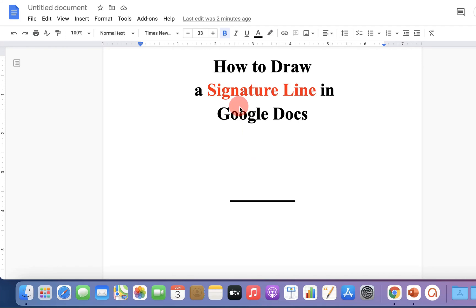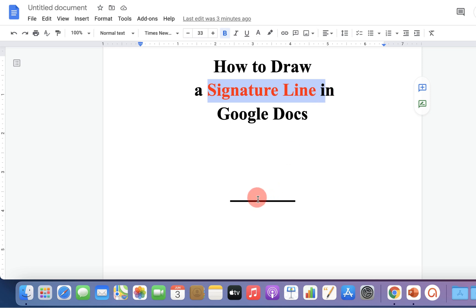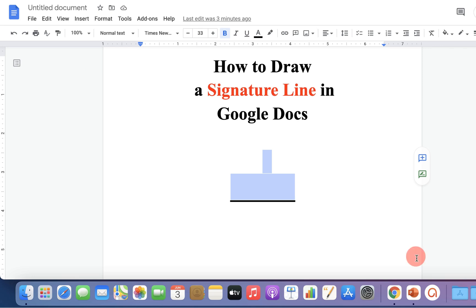In this video, I will show you how to draw a signature line in Google Docs like this. There are two quick methods to draw a signature line. Let's get started.